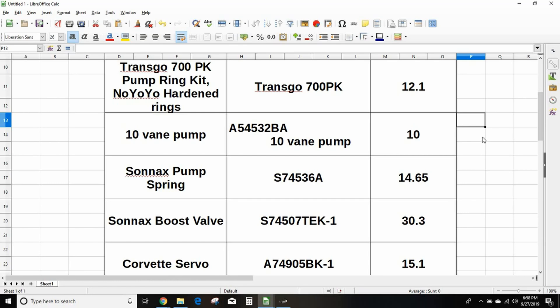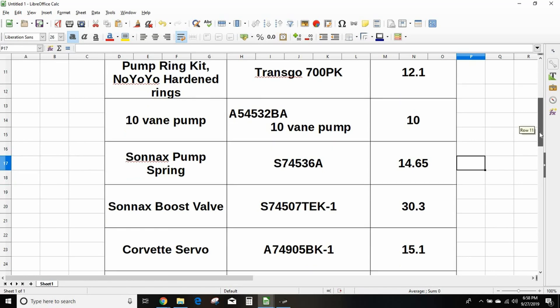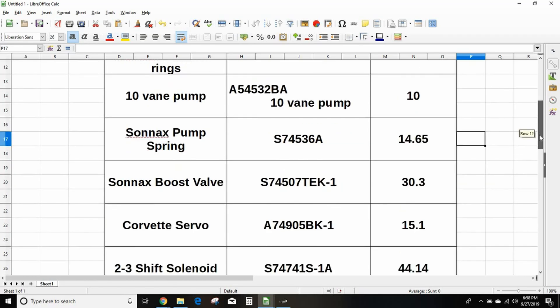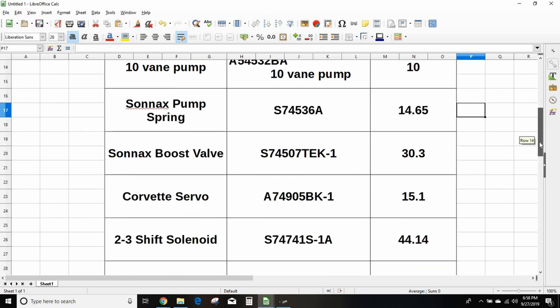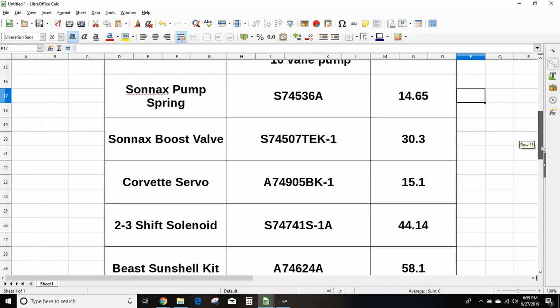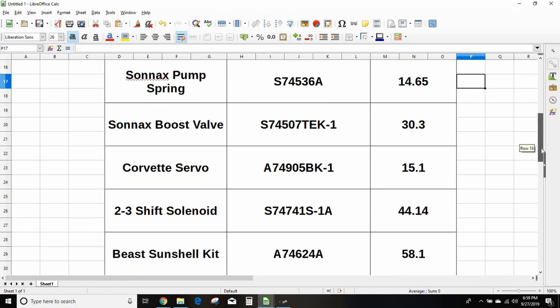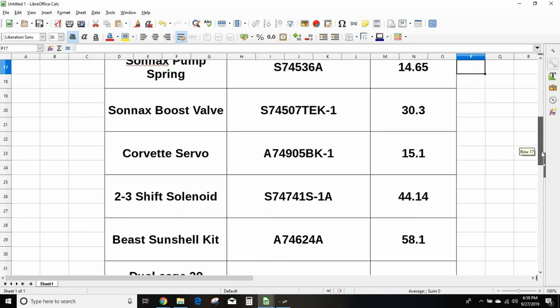I always do the Sonnax pump spring, it's S74536A. The Sonnax boost valve, that is S74507TEK-1. Corvette servos, mandatory at a minimum, A74905BK-1. You want a new 2-3 shift solenoid, that's the Sonnax part S74741S-1A.